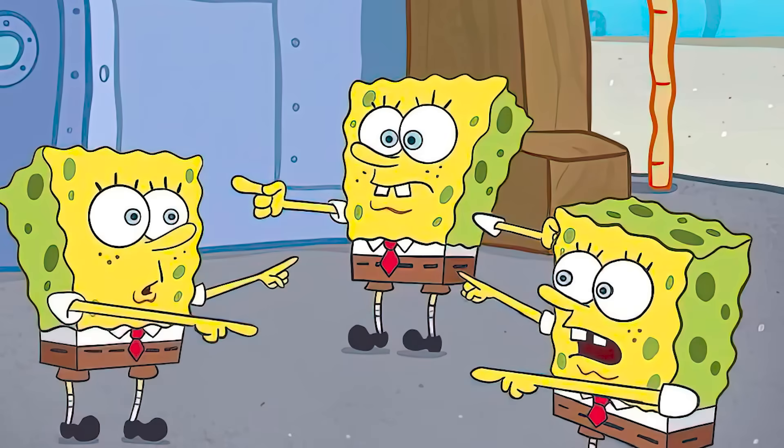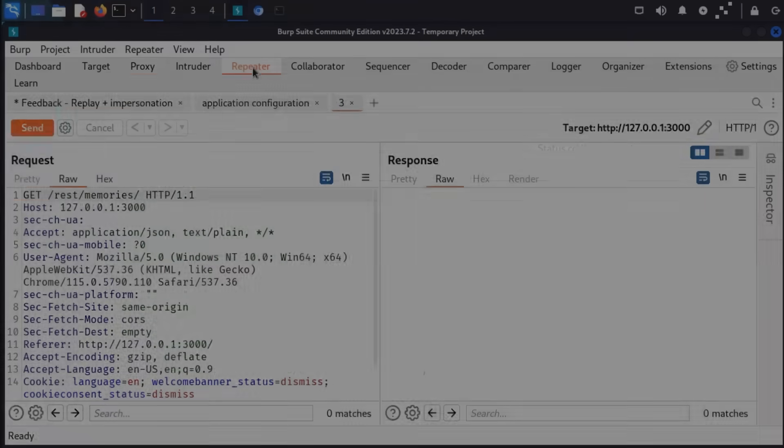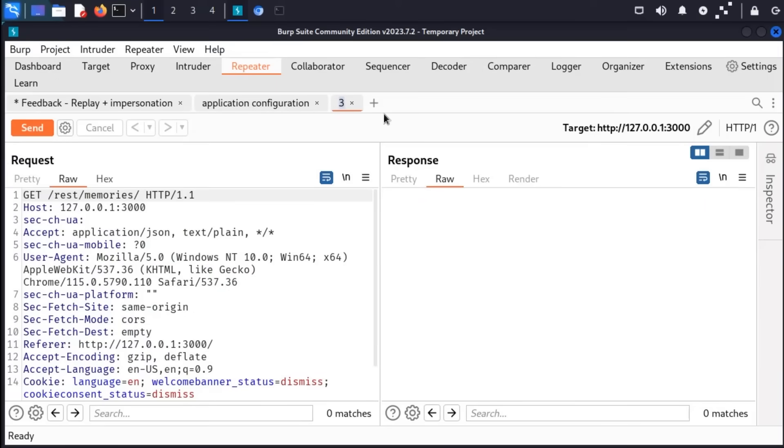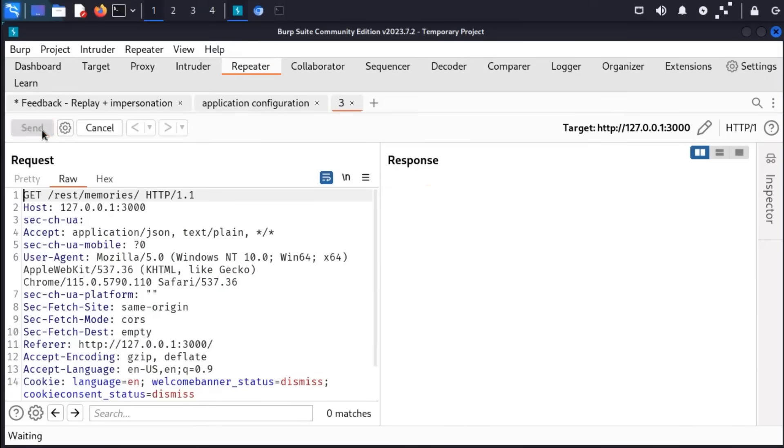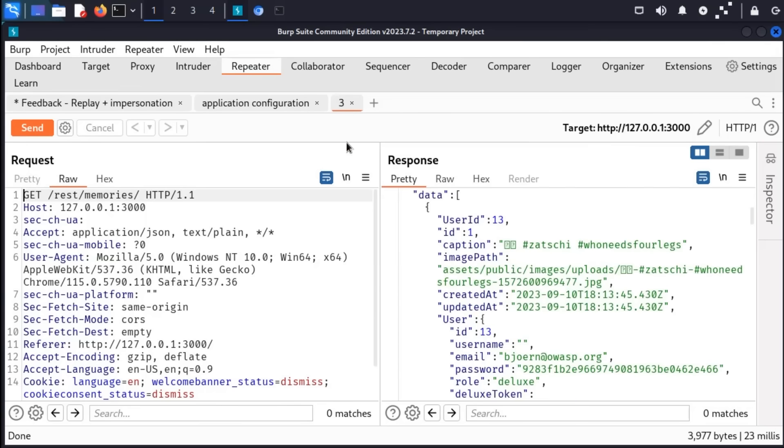I realized every single tutorial was starting to feel the same. The same Burp Suite setup. The same look for login pages. The same 'oh wow, we found a subdomain.' I was watching reruns and pretending it was progress.